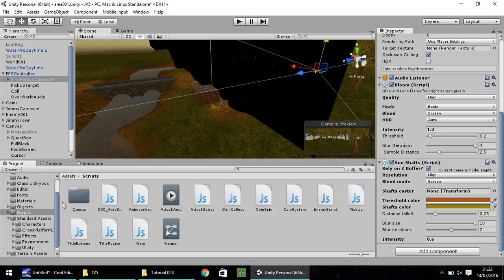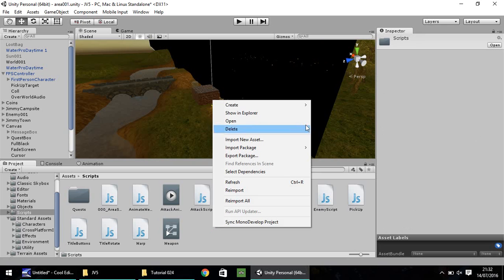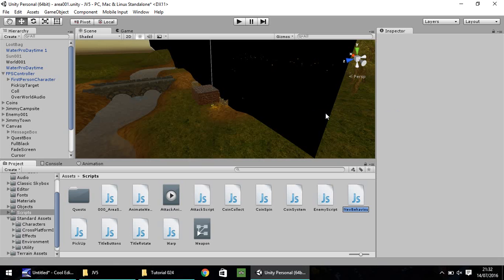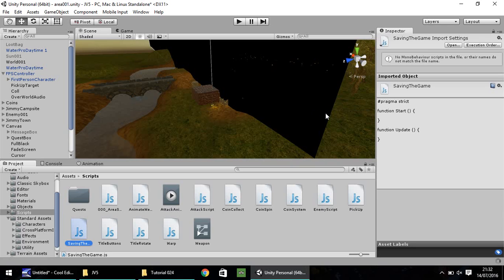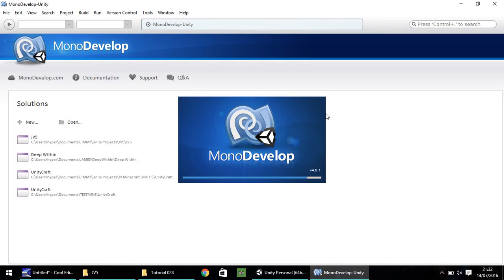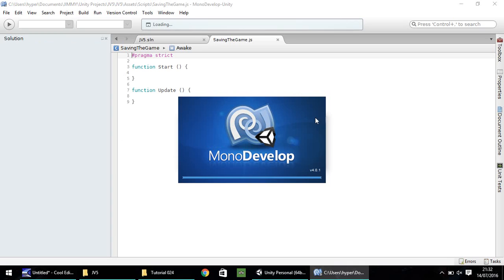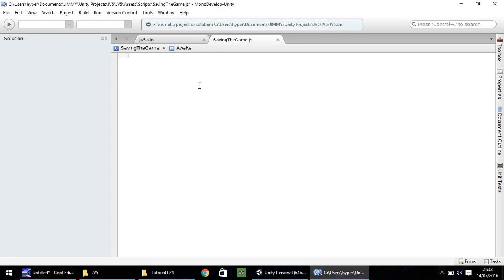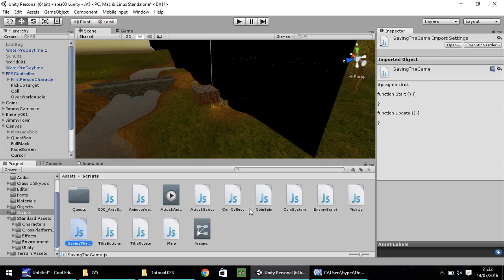Head back to Unity, head into your scripts folder. Let's right-click, create, script, and I'm going to call this one saving the game. Open that up in whichever script editor you use. Monodevelop for me. Just like we do with every other script, I'm going to get rid of all that and we're going to start again.